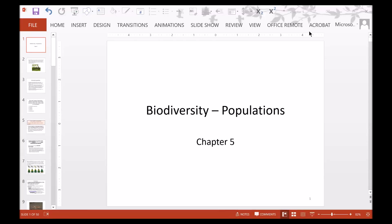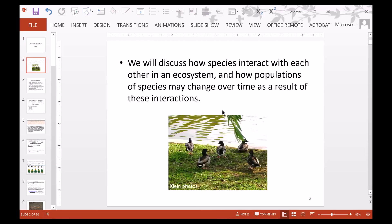This is a recording of Chapter 5, Biodiversity, Populations. We will discuss how species interact with each other in their ecosystems and how populations of species can change over time as a result of these interactions.